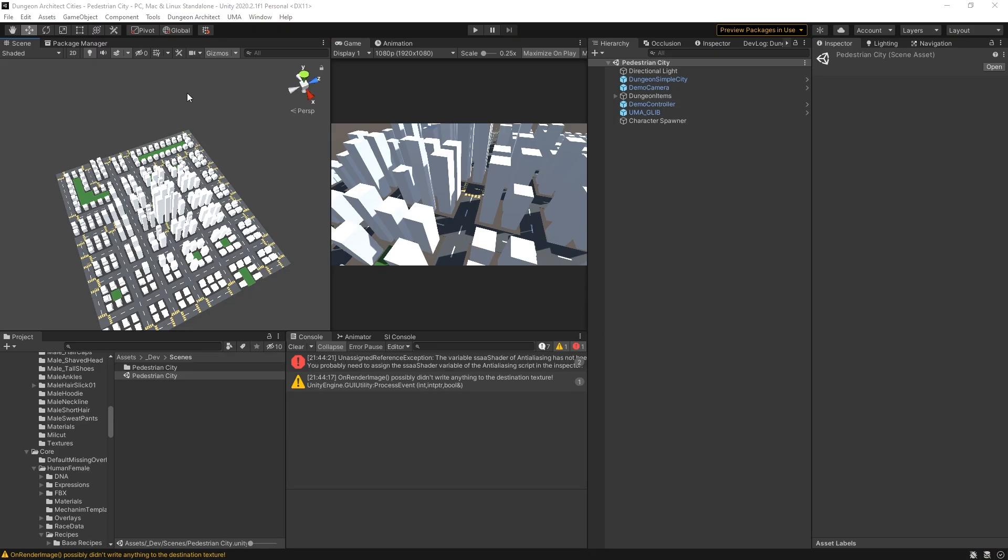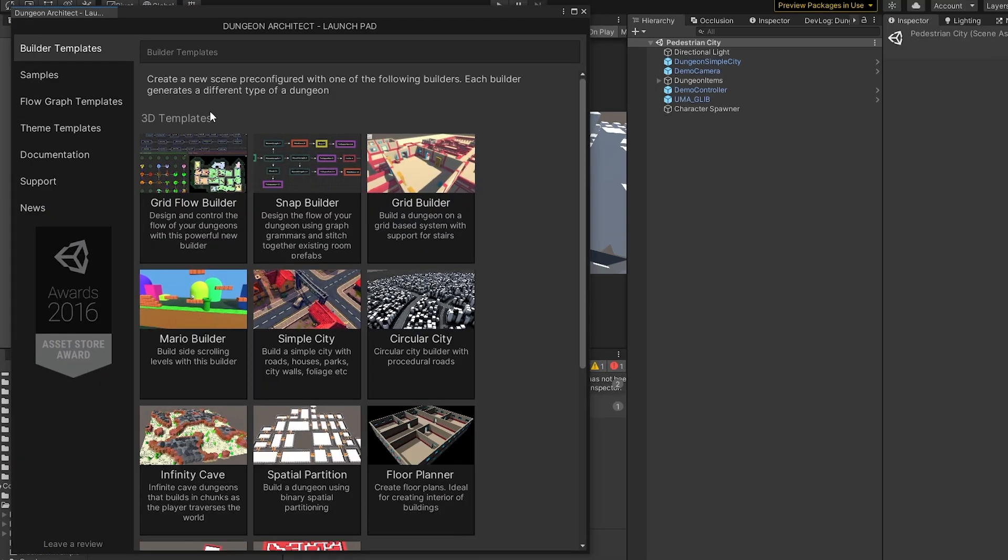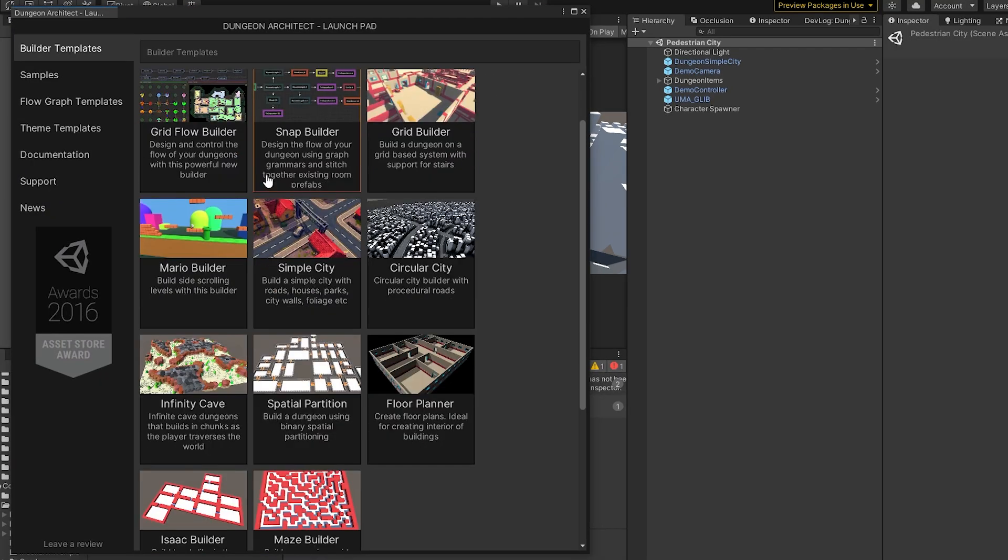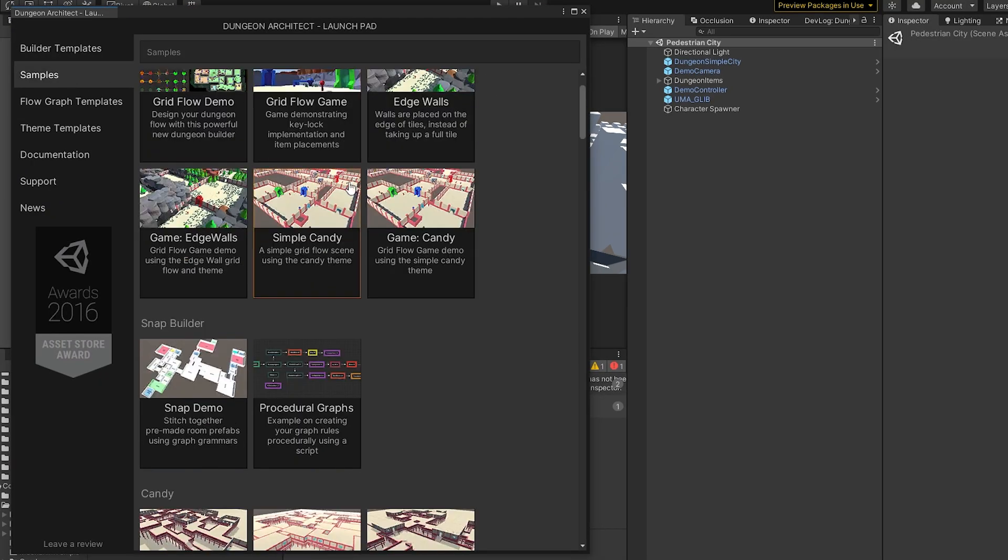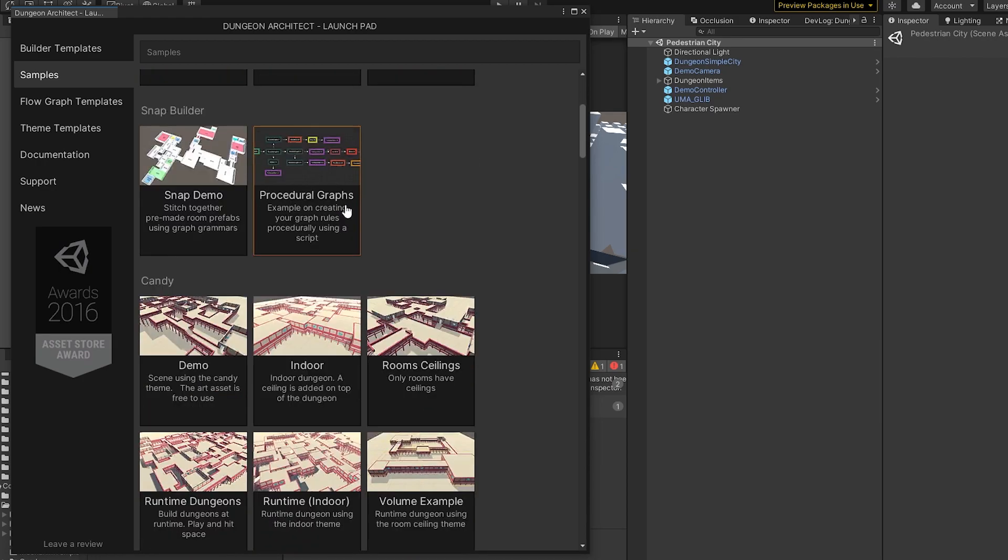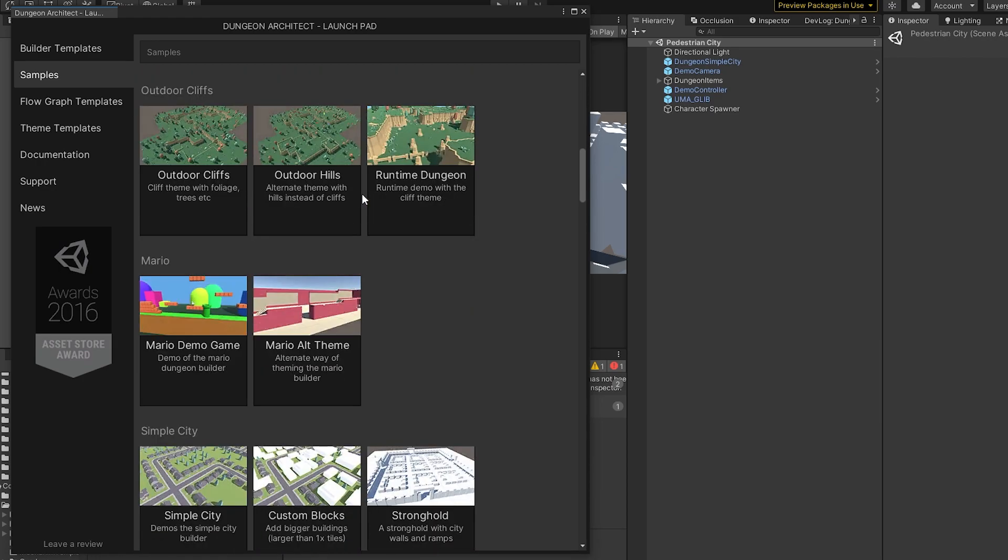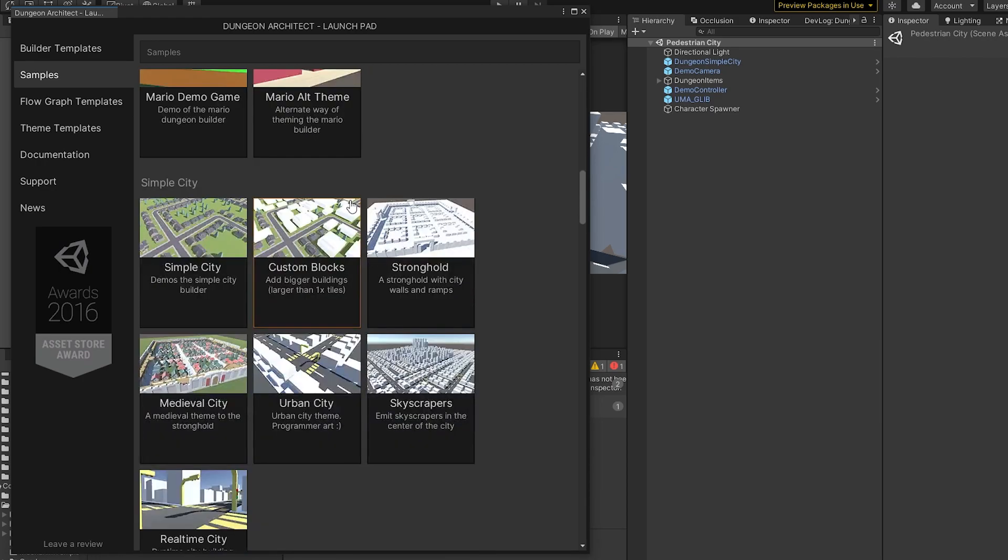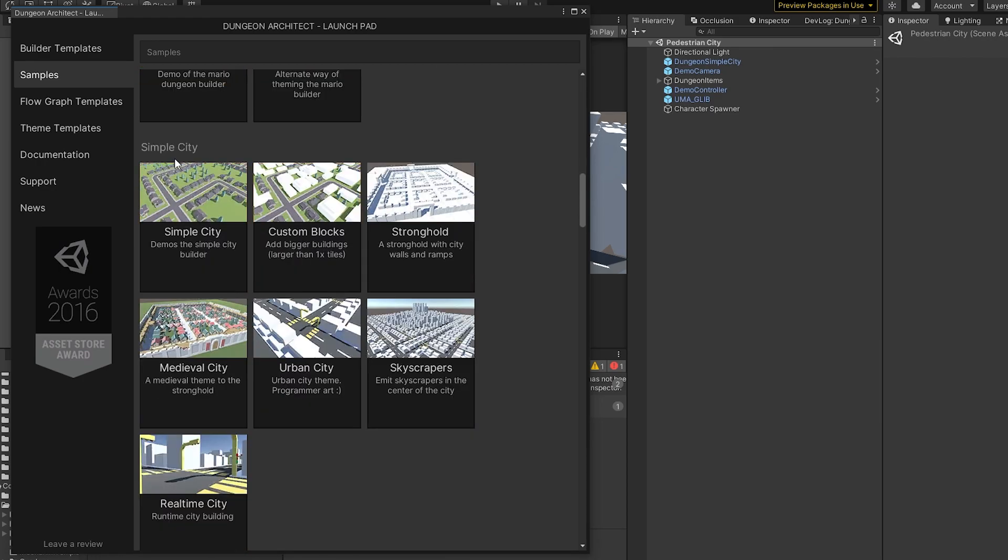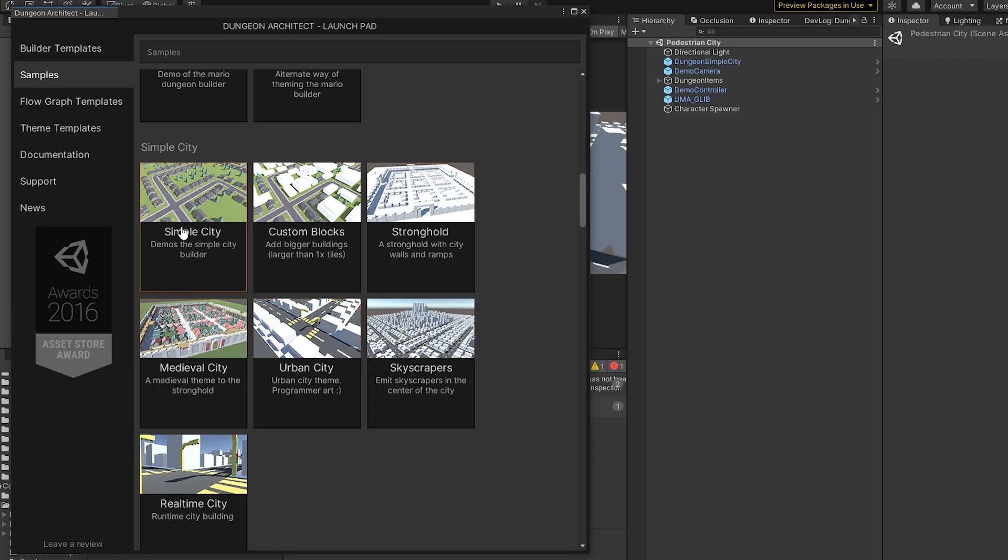This city is generated with, believe it or not, Dungeon Architect. This originally was just a dungeon generator, but as you can see from the samples here, it has grown into being much more. As we get down into this section, there's a whole range of sample cities that you can use to generate things.